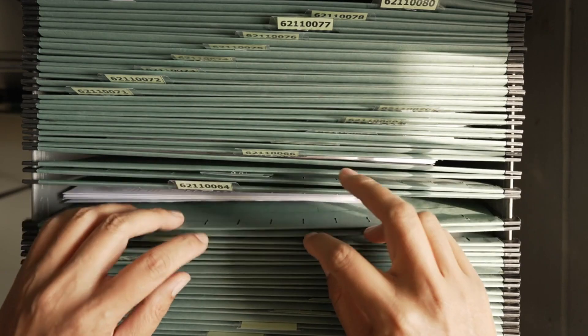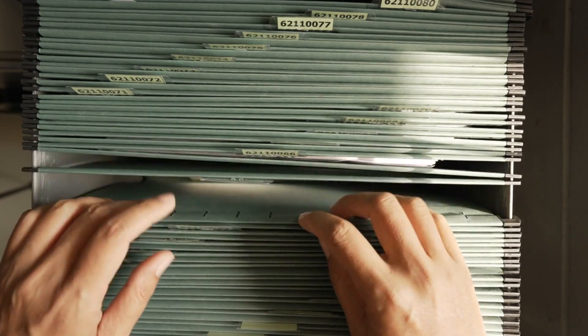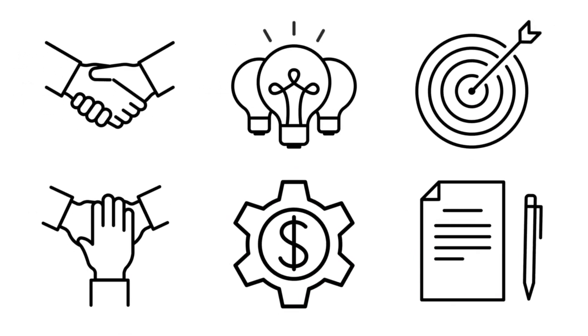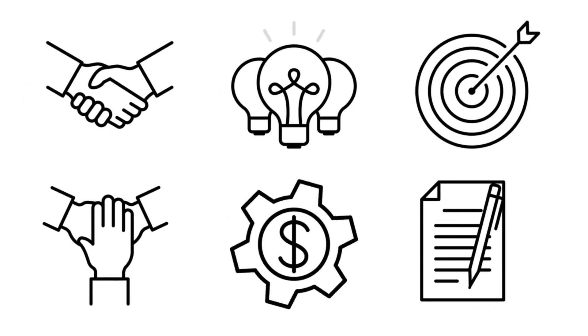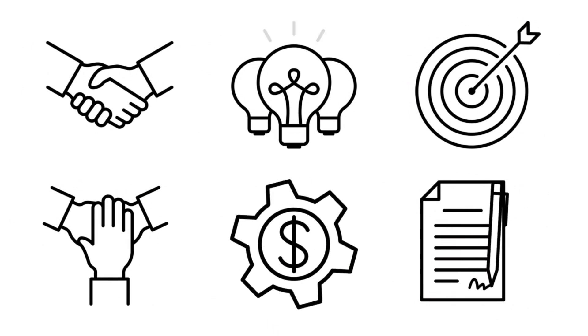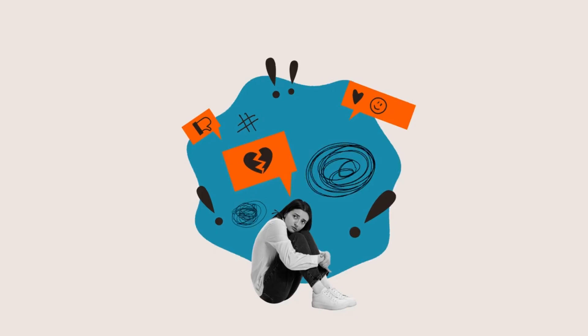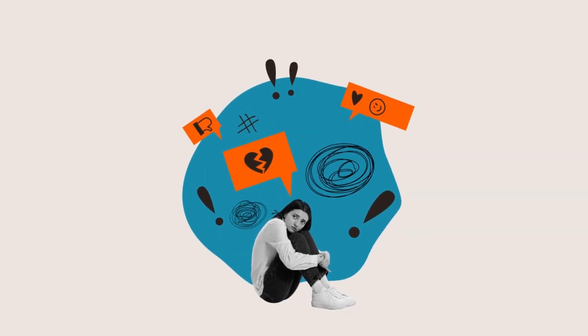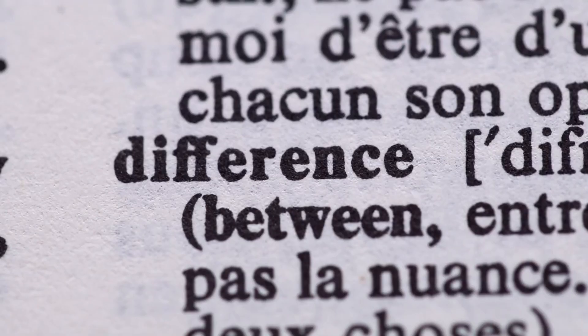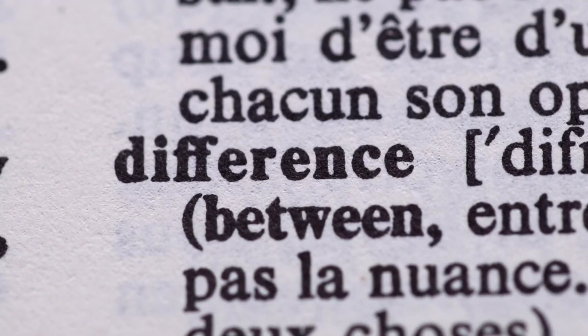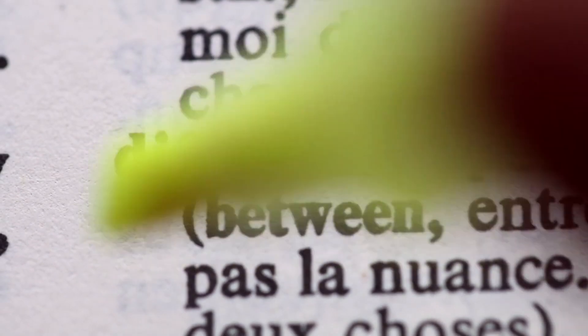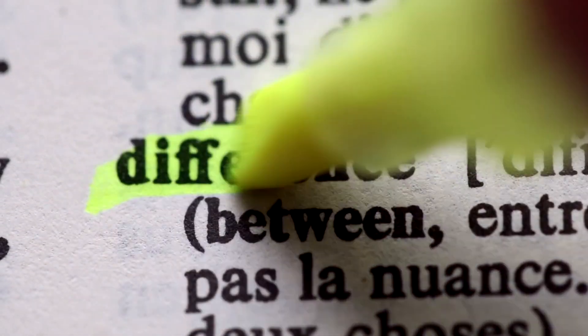Monochronic folks love structured plans, while polychronic ones value connections and cues from others. Changing from one style to another? It is possible but needs patience.